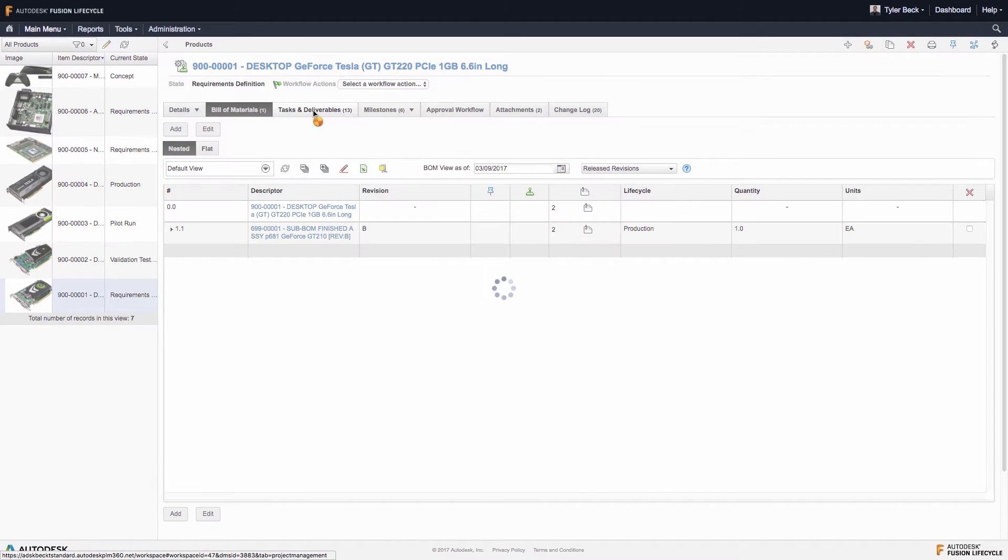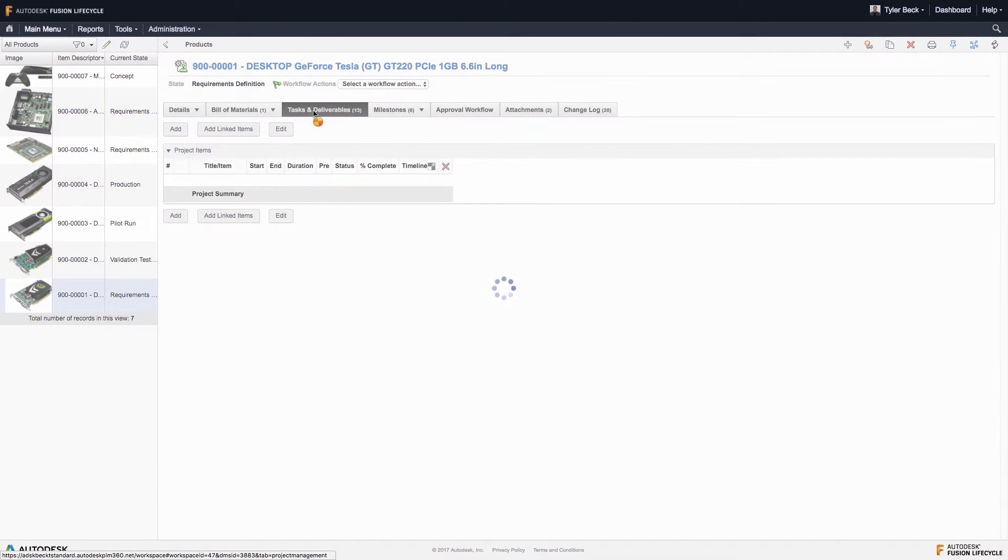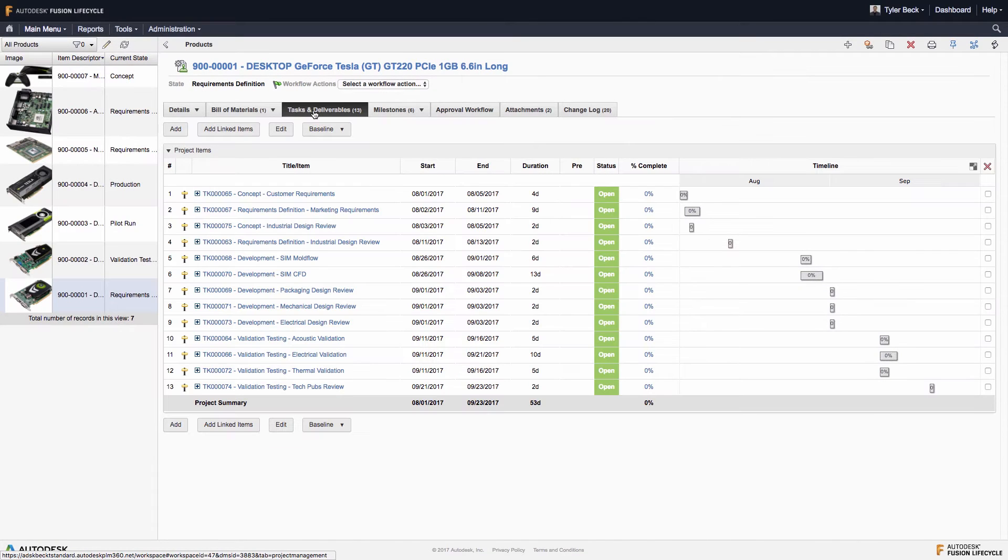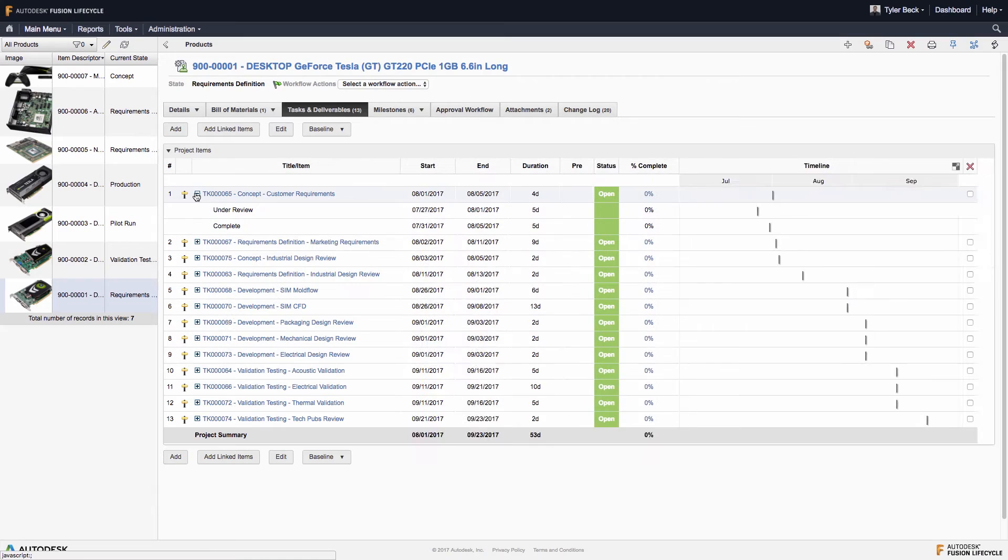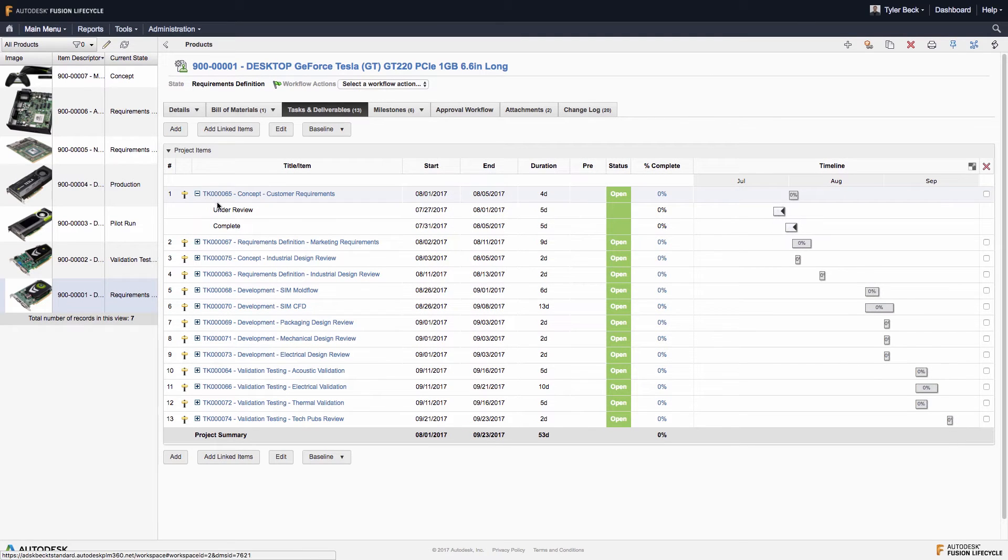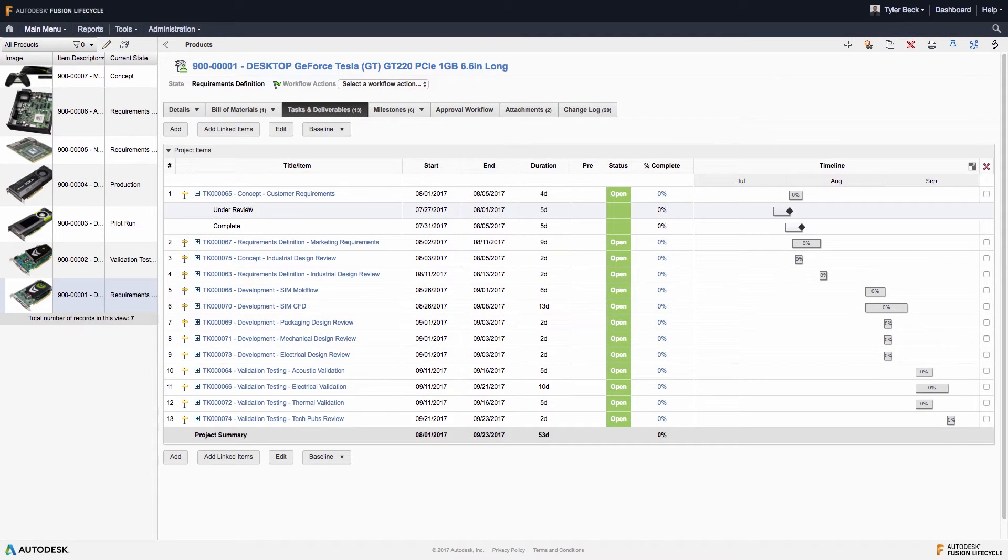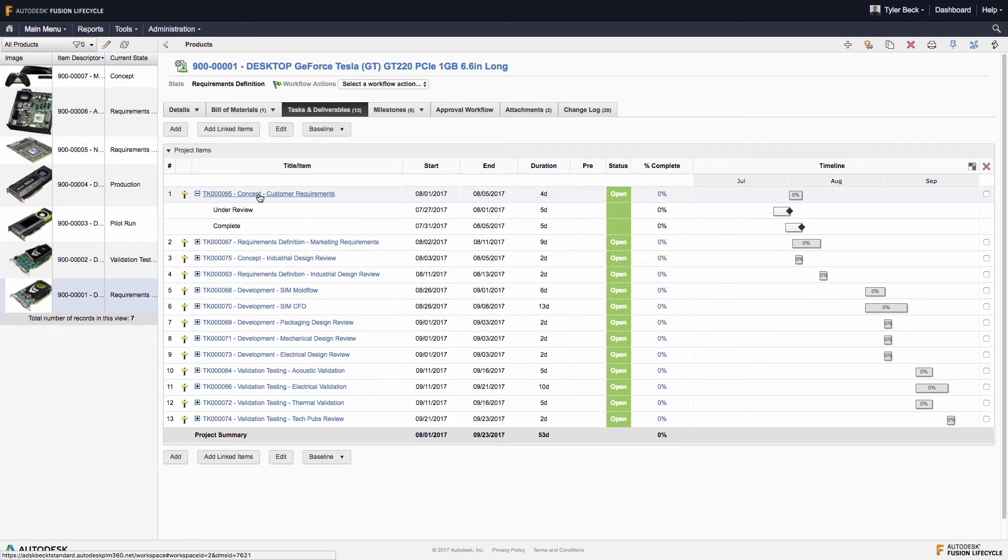Under the tasks and deliverables tab, you can see the entire timeline laid out. This is complete with start and end dates, current status, and percent complete. And these are all links that go back to the actual tasks workspace.